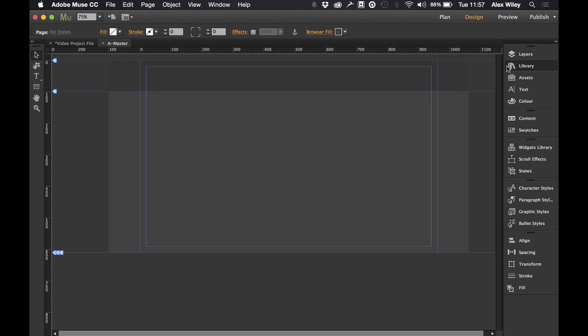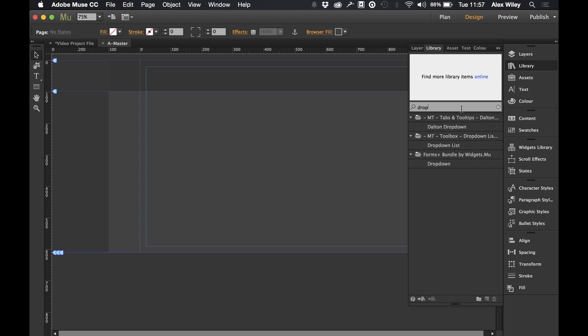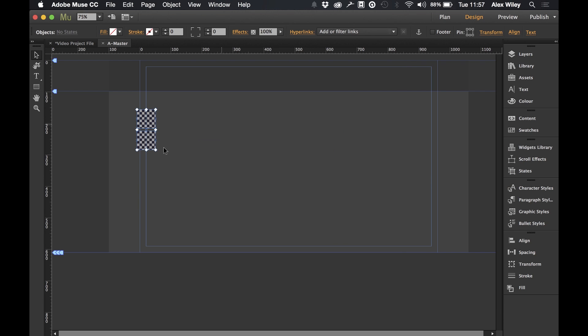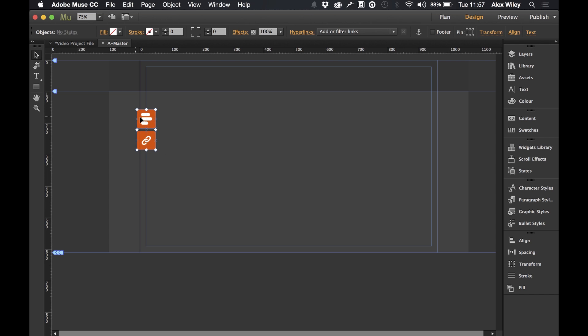So the first thing I'm going to do is drag our widget on screen. And we've got two components of this widget. One is the actual list and one is the list links. This is where we're actually going to put the content for our list. So let's drag both of these off here quickly.